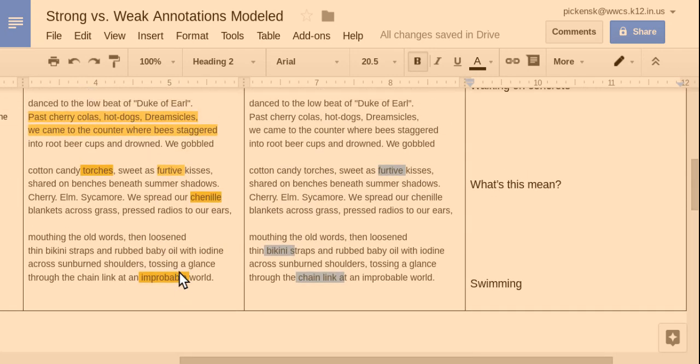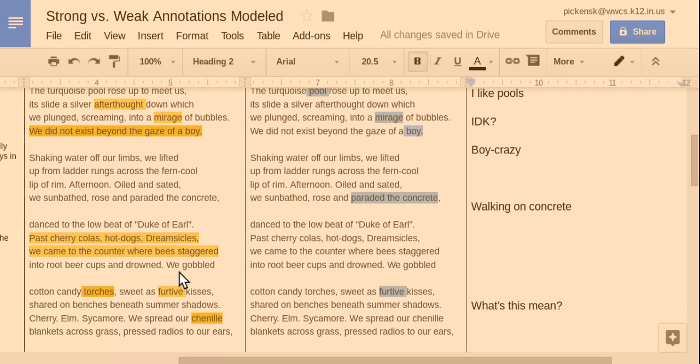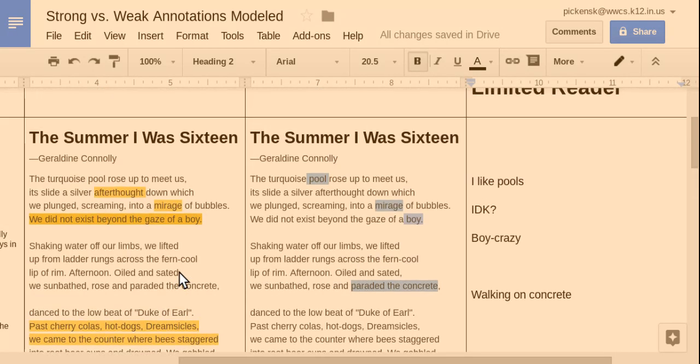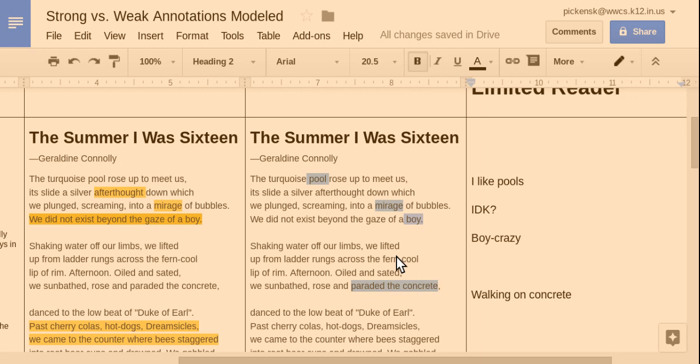I can't even tell if this person read the poem at all. What it looks like to me is that they highlighted a couple of words and then just put stuff off to the side that connected. Pool. I like pools. Well, you don't actually have to know what's going on in the rest of the passage to write that. I came across the word I didn't know, so I just wrote, I don't know, off to the side. I'm not going to think about it. I'm just going to write that.